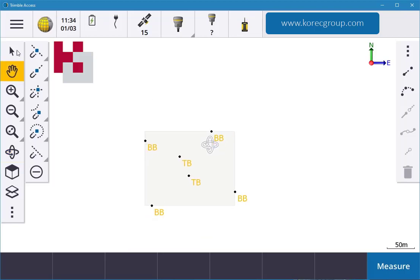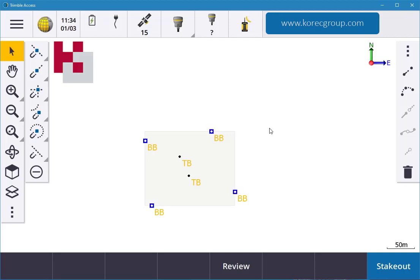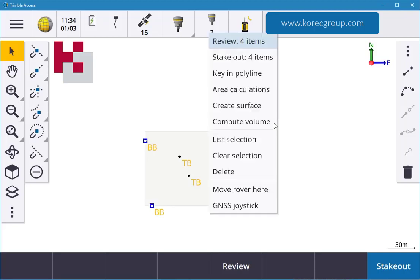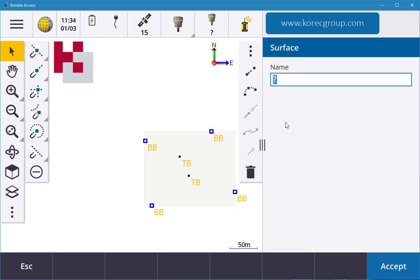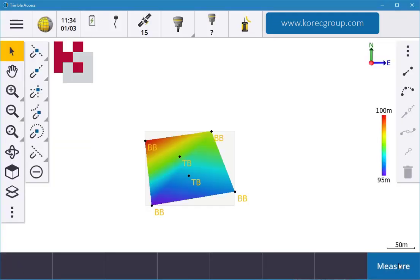This time I'm just going to pick the bottom four, so this one, this one, the BBs, and I'm going to hold down. This time I'm going to create a surface. I'm going to call this base, enter, accept, so that's my base there.